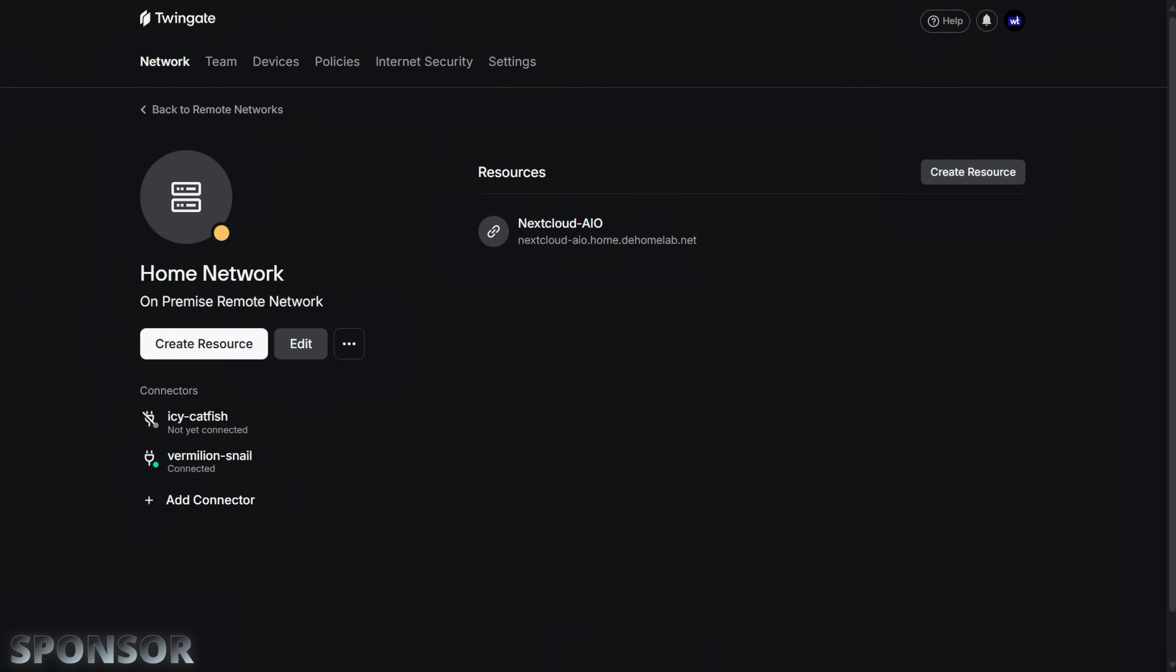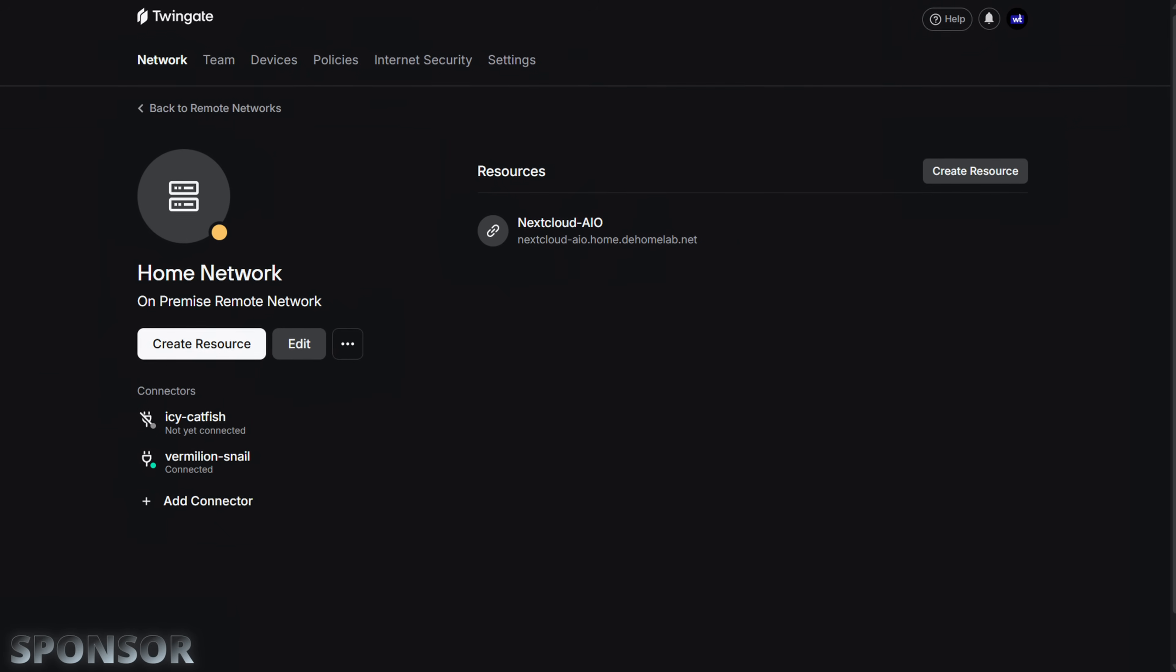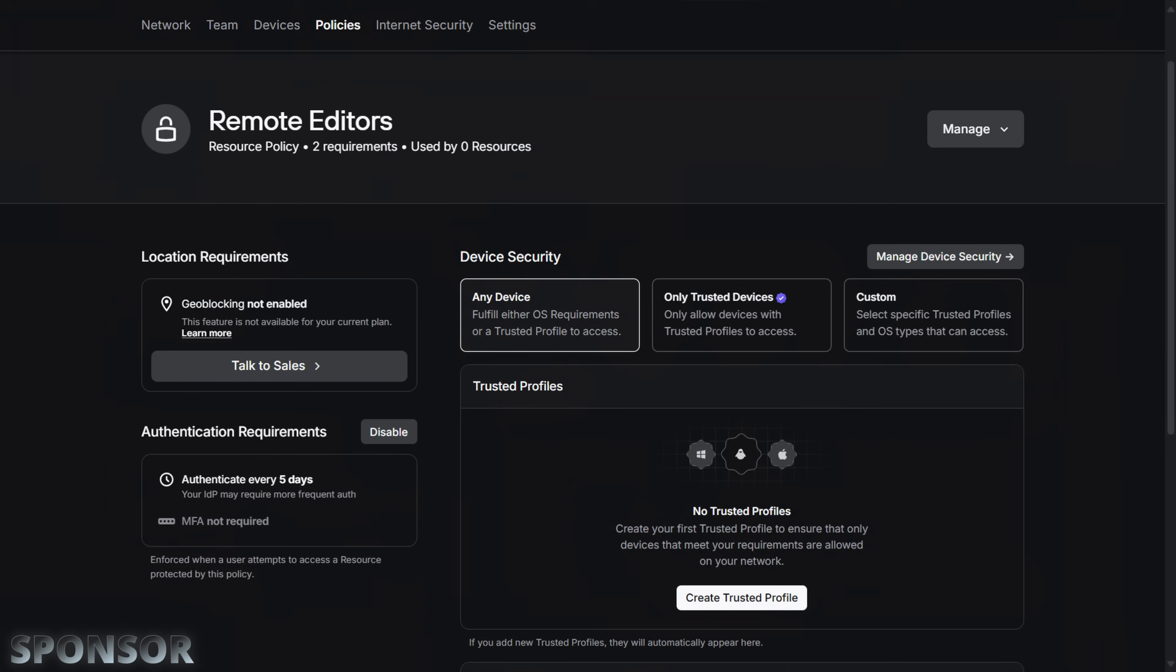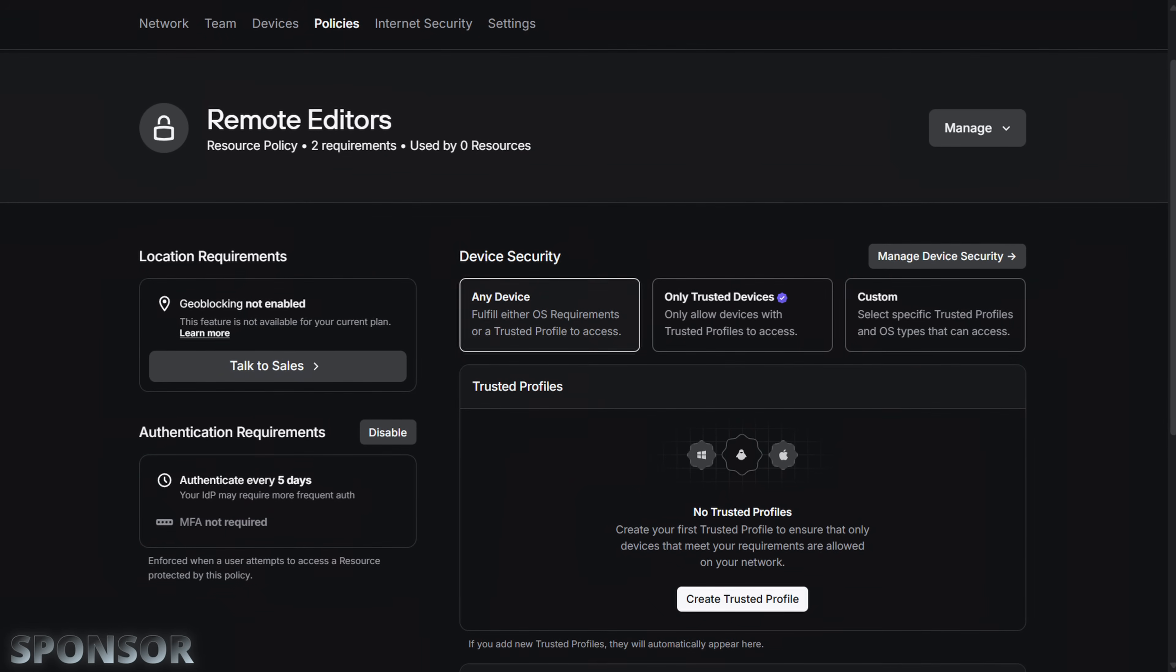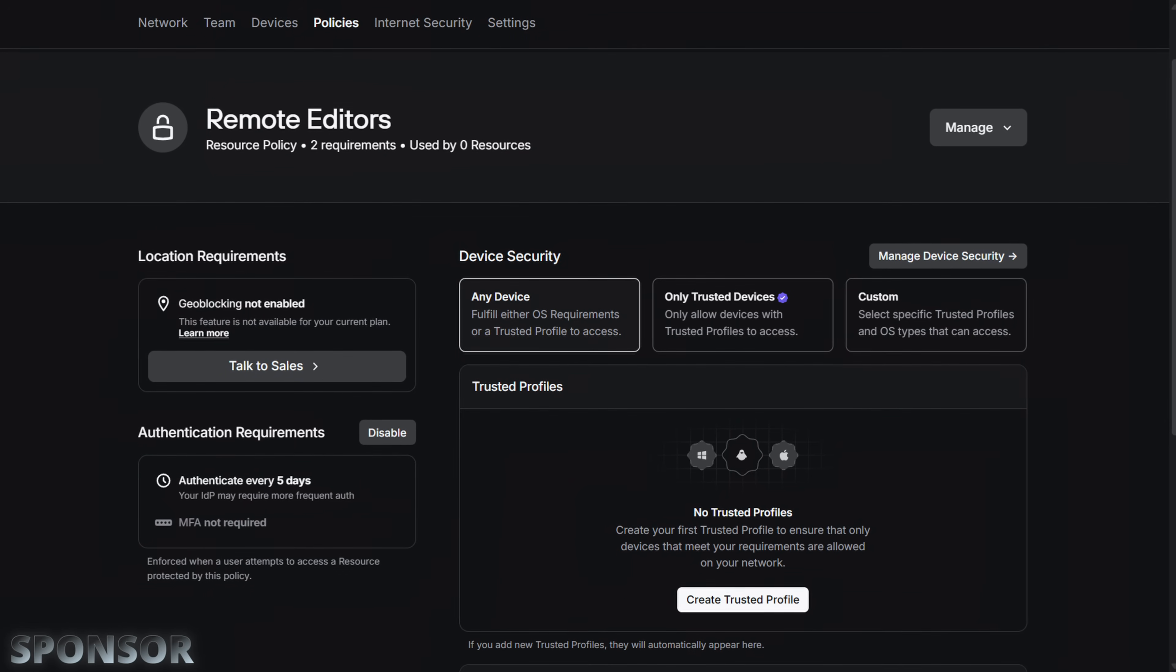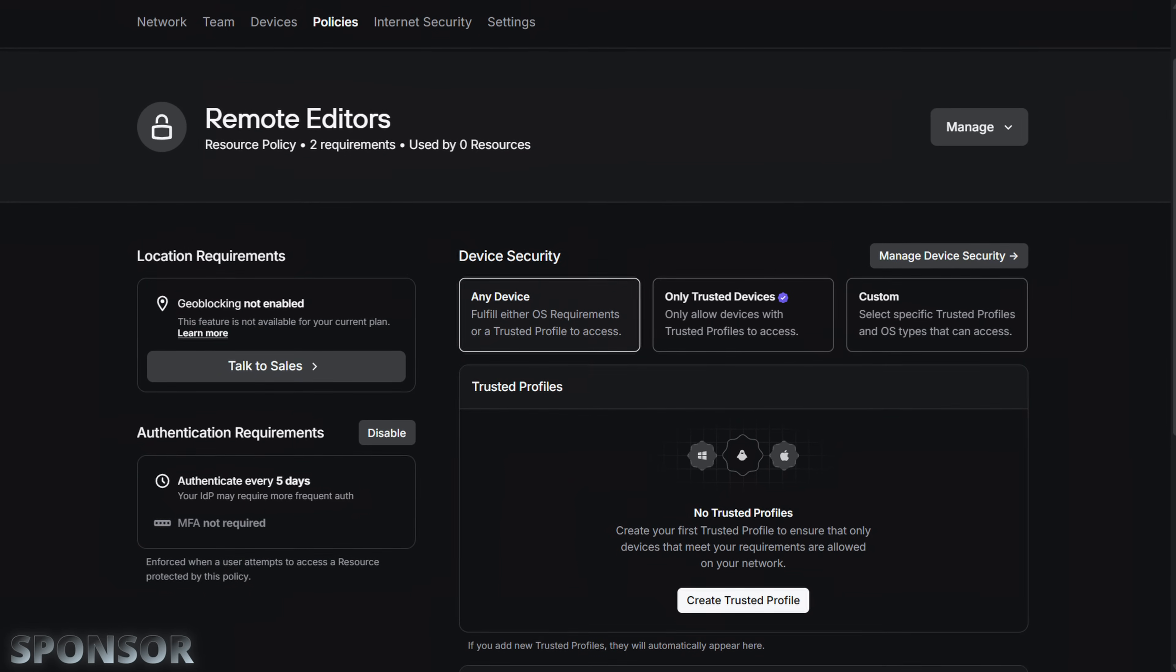That's where TwinGate comes in. TwinGate lets you create a secure, private connection to your home lab without exposing it to the internet. No open ports, no complicated firewall rules. It's built for zero trust networking, which means every device and user is verified before they can access anything, which adds additional security that most VPNs don't provide.